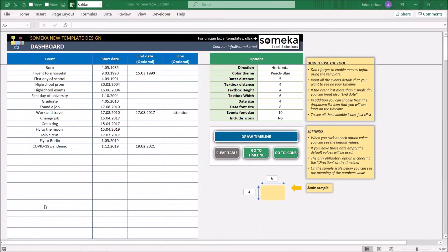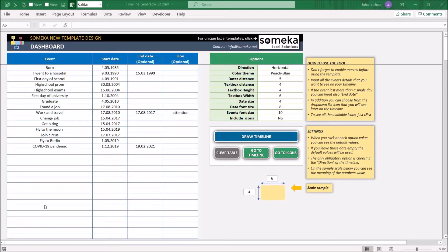Hello and welcome to SoMeka Timeline Generator. This tool mainly illustrates your data as a vertical or horizontal timeline. It is constructed by three parts.